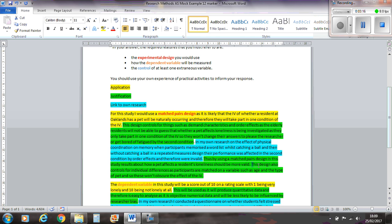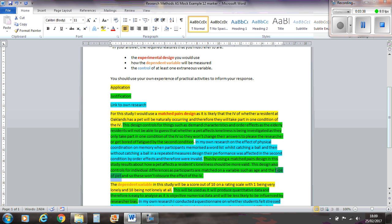So this design also controls for individual differences. Now, the point before is kind of what you would say for an independent measures design. Now we're talking about a matched pair, so it needs that little bit of extra justification there, why you've chosen matched pairs rather than an independent measure design. So here it says, and it controls for individual differences as the participants are matched on one variable, such as age and the type of pet. So again, it's in context there. So these won't obscure the effect of the IV.